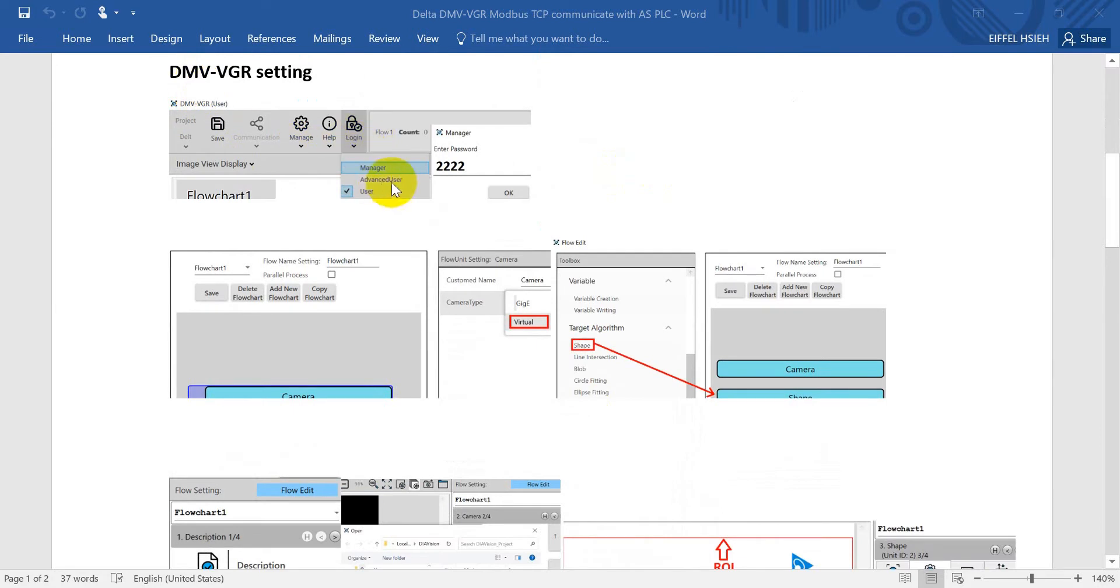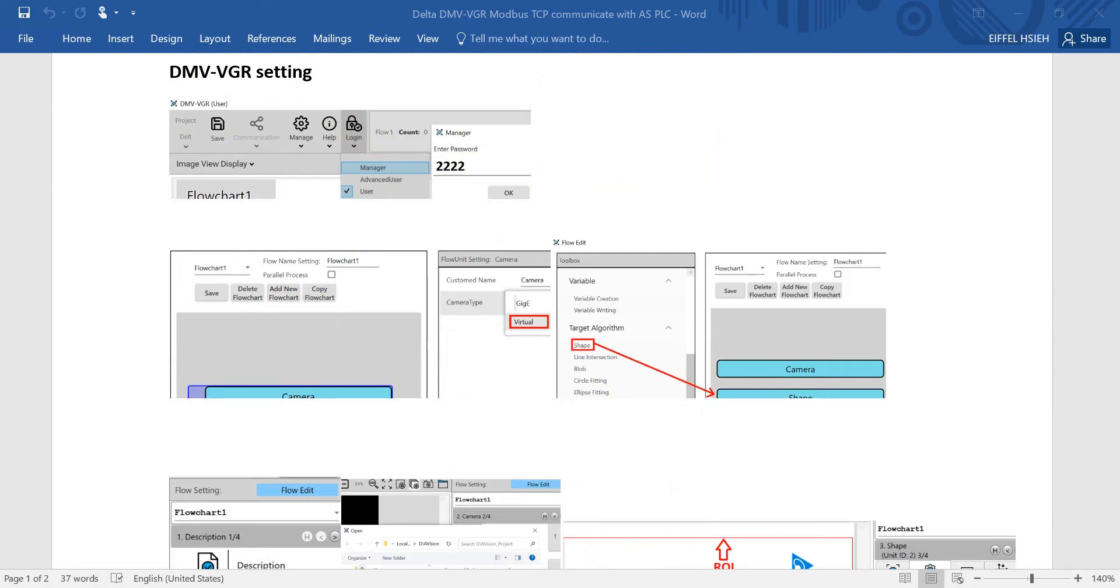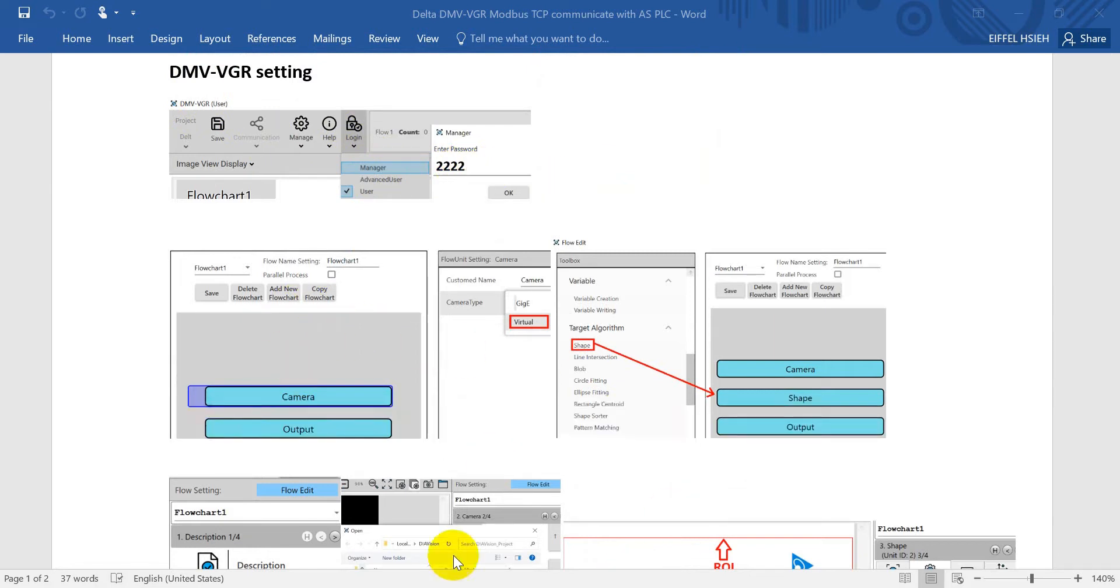Let's move to the VGR settings. First, we will go to login and select manager with the password 2222. Next we will go to the flow settings.